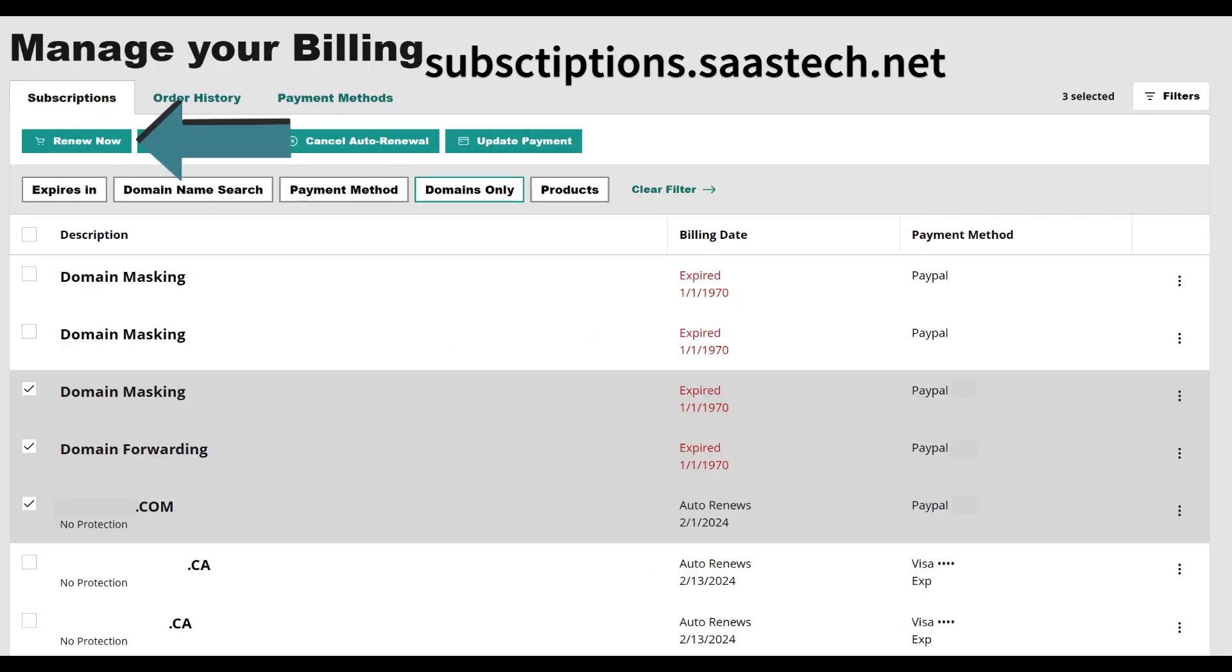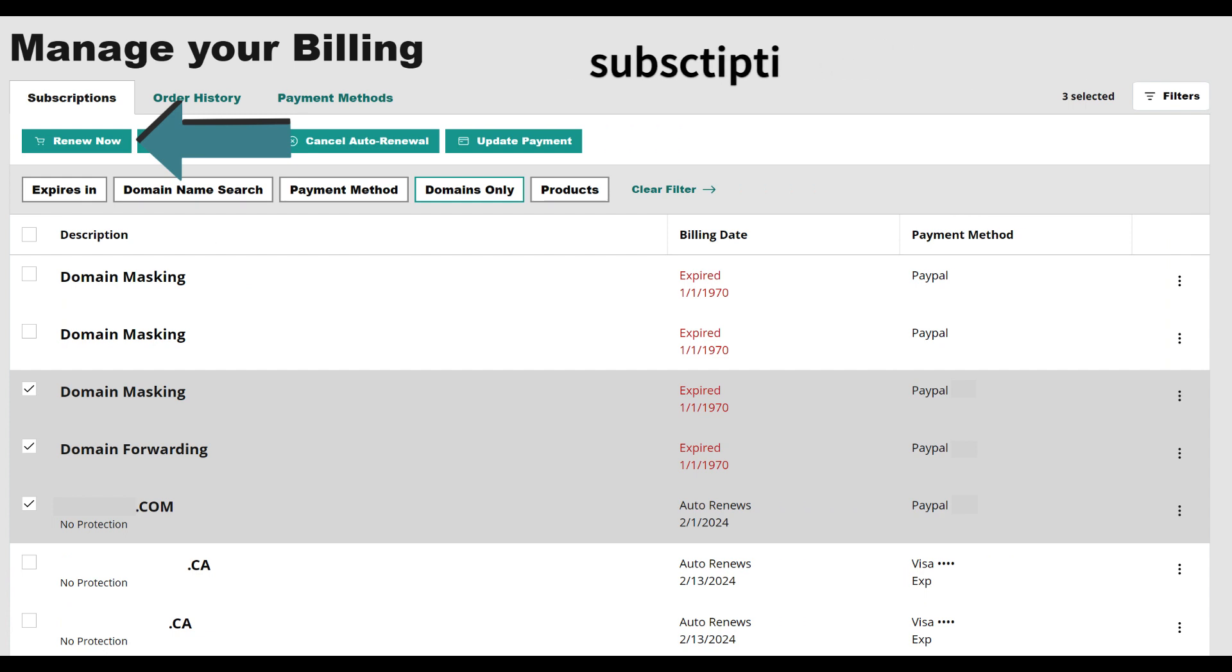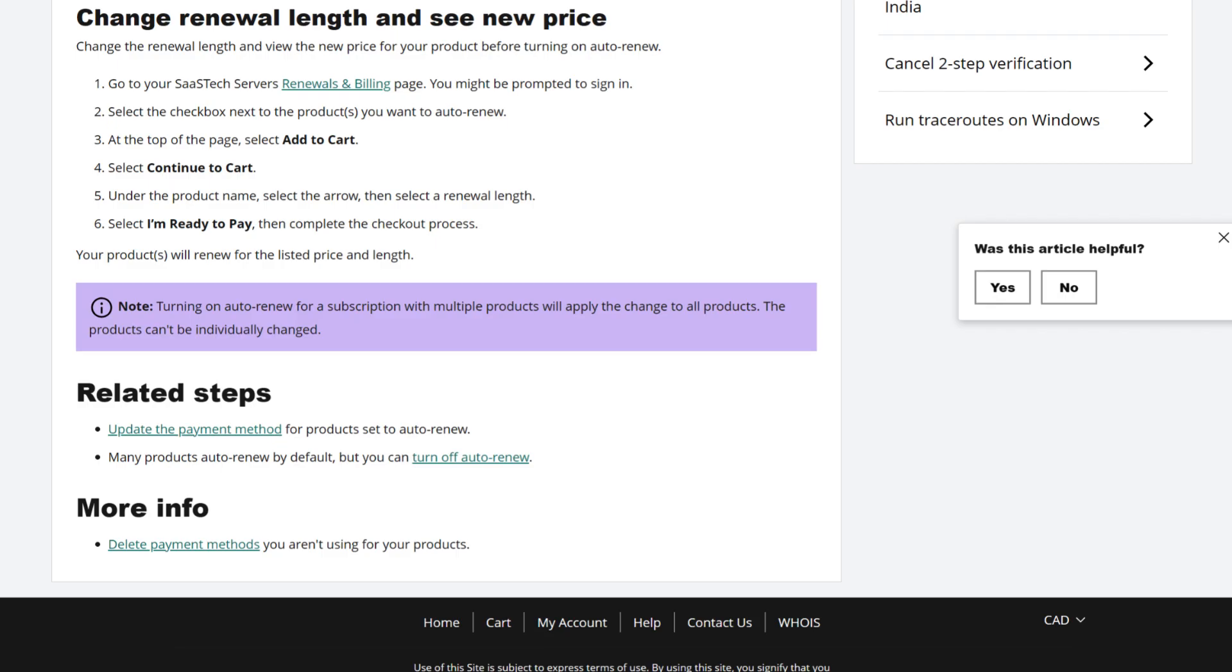At the top of the page, select Add to cart. Select Continue to cart. Under the product name, select the arrow, then select a renewal length. Select I'm ready to pay, then complete the checkout process. Your products will renew for the listed price and length.